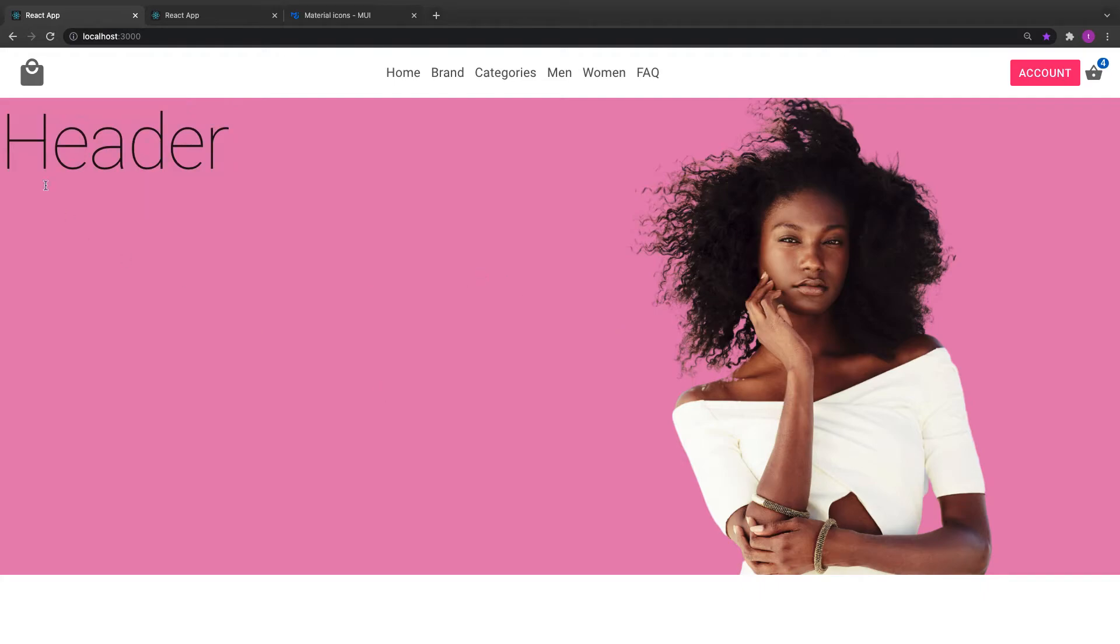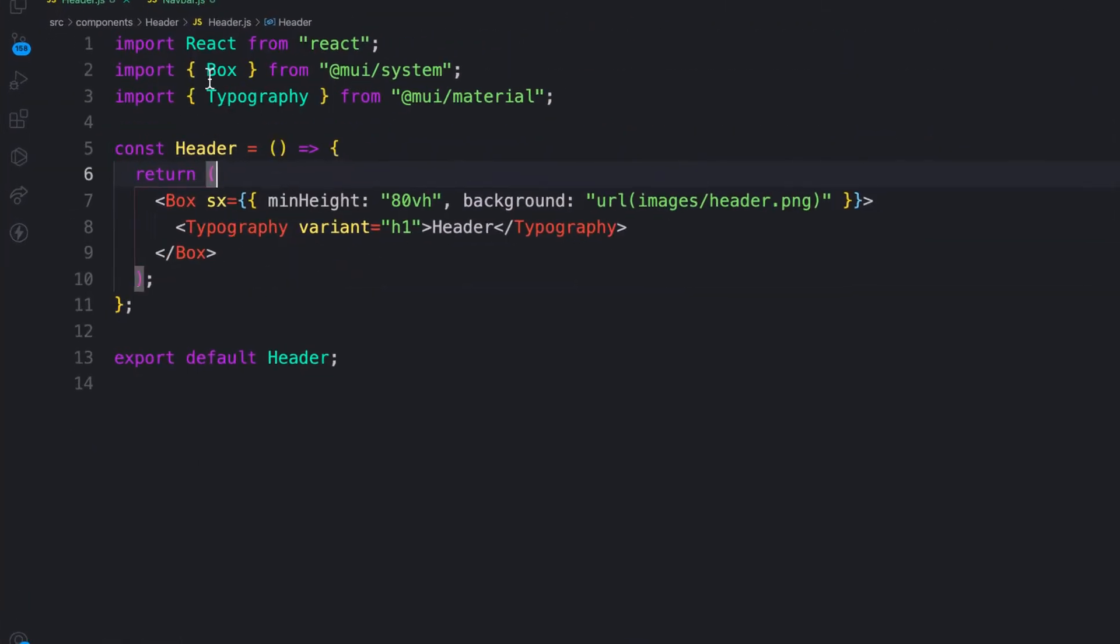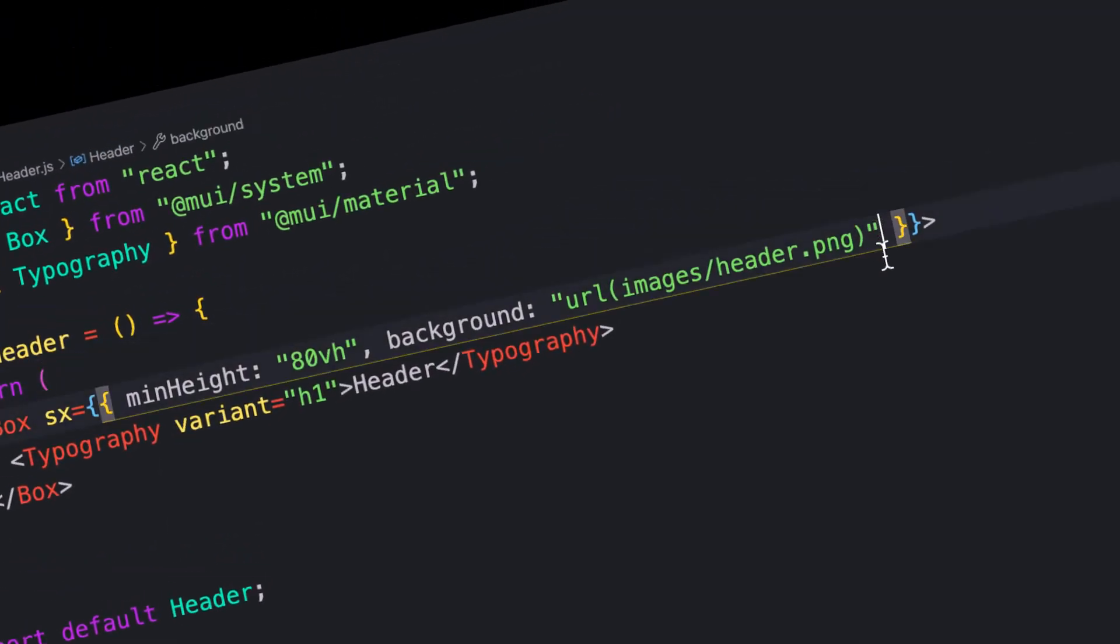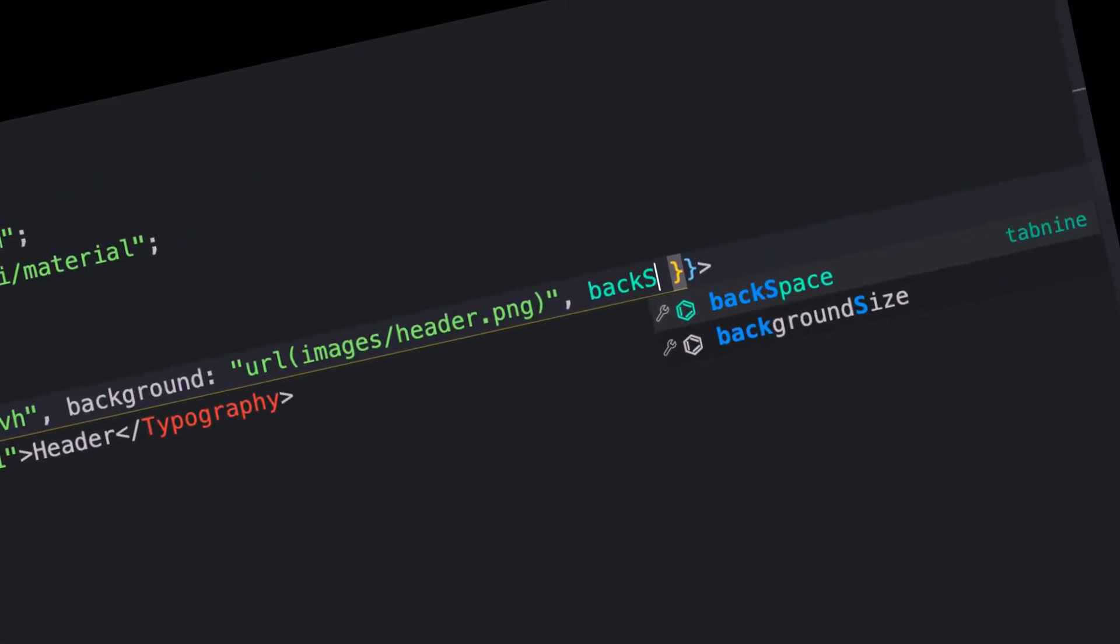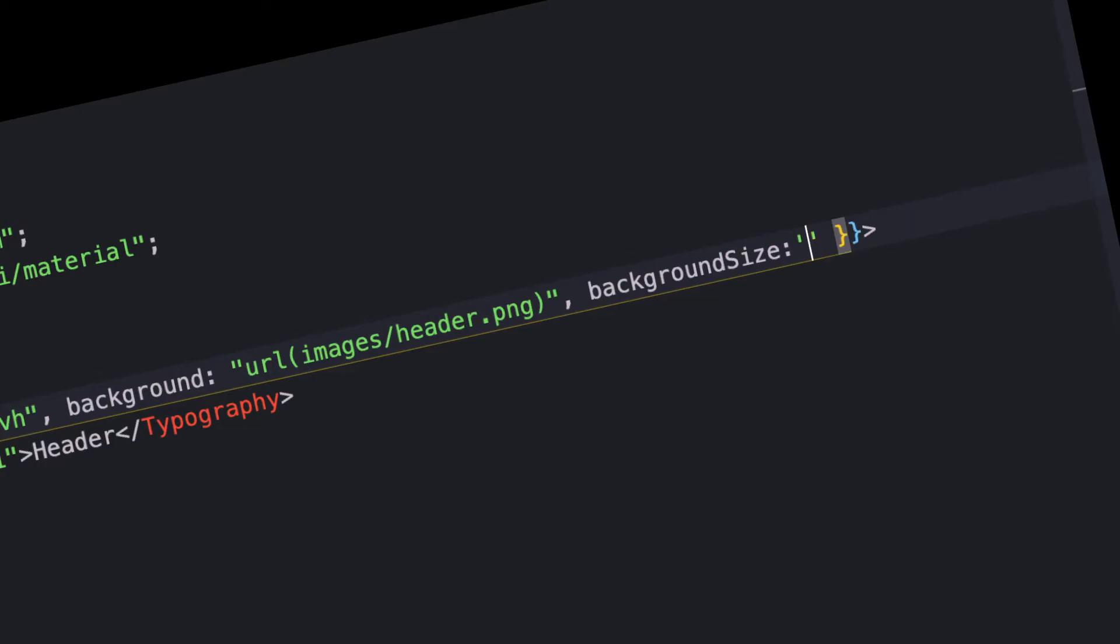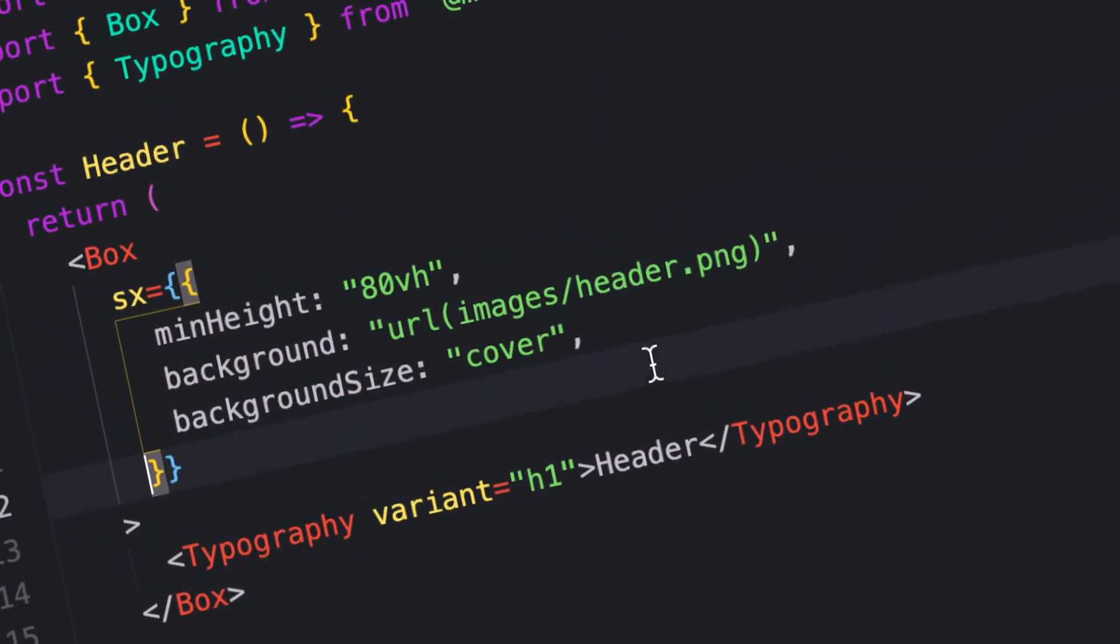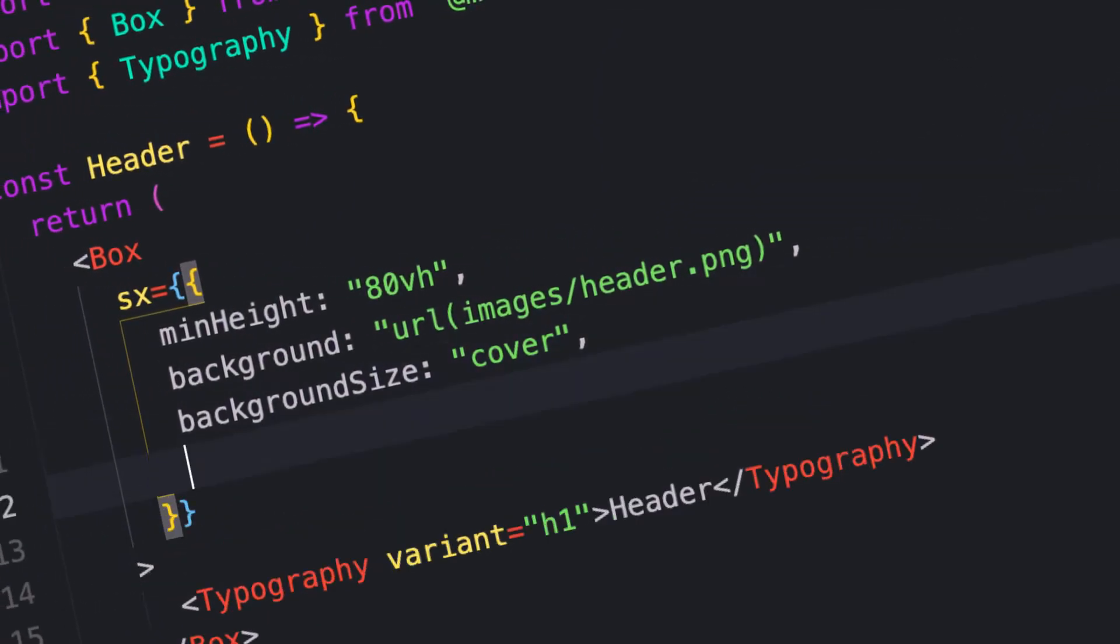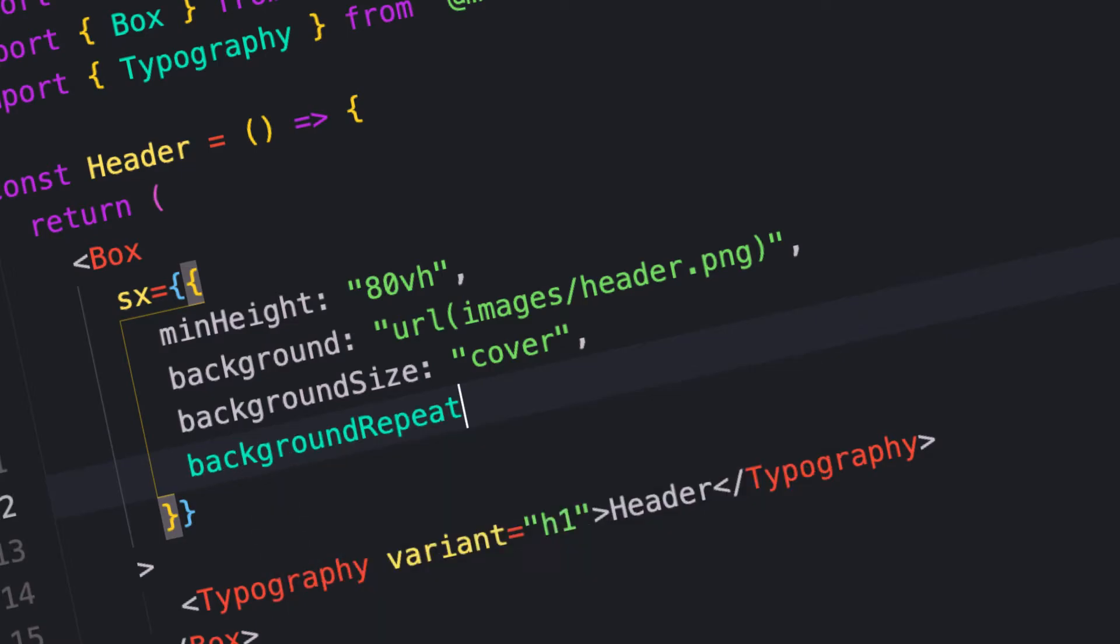We have our header background. Let me add more classes to the image. For the background, I'll set background size to cover, so if I resize the screen, it responds to the screen size. And background repeat to no-repeat.